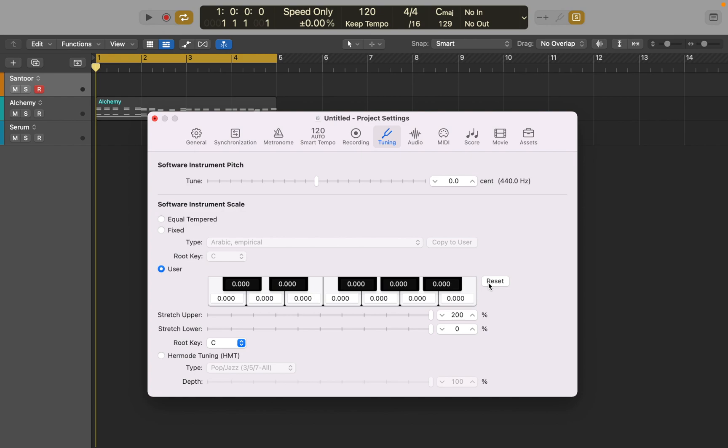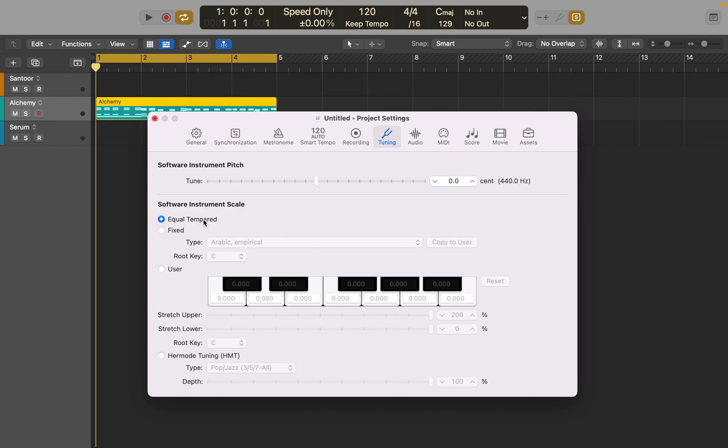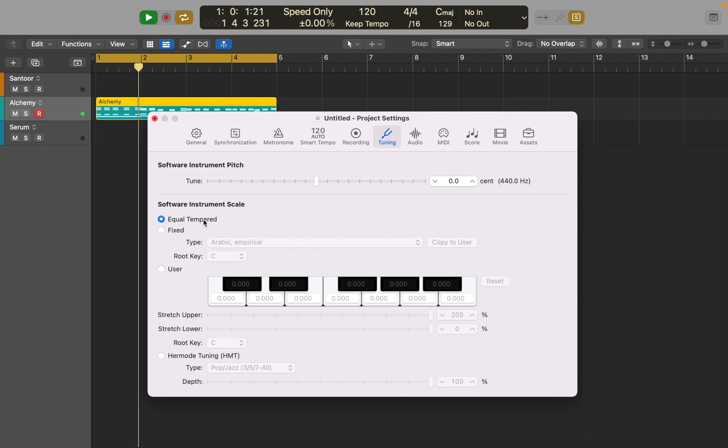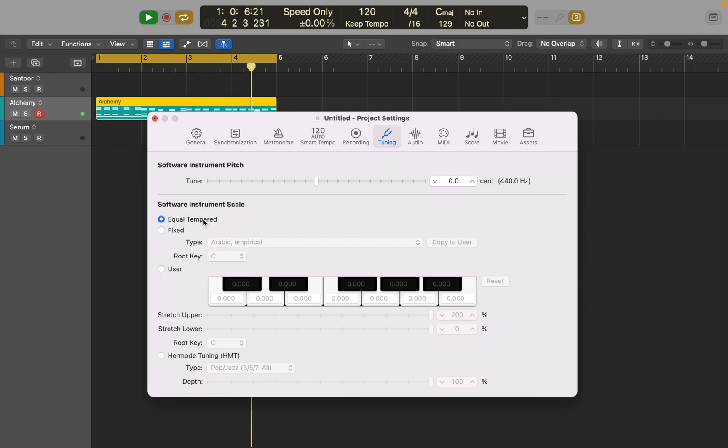Let's hear what it does. I'll be using Alchemy's sine wave so we can hear it clearly. First I'm going to play the example in standard tuning. Now let's switch to HMT Tuning and compare them.